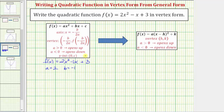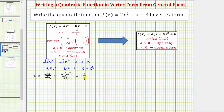We don't need c, but c is equal to positive three. Now let's find the equation of the axis of symmetry, which is x equals negative b divided by two a, which in this case would be negative negative one, divided by two times two. Simplifying, x is equal to one-fourth. So the x-coordinate of the vertex is one-fourth.